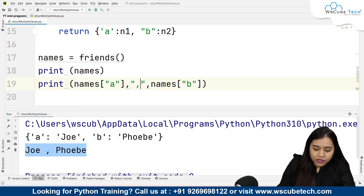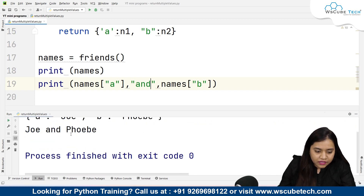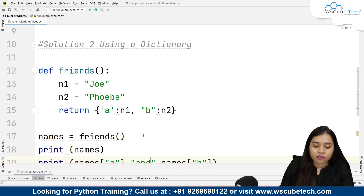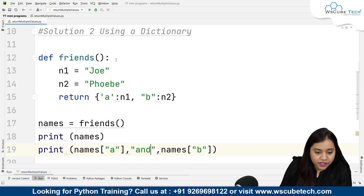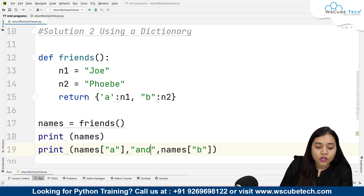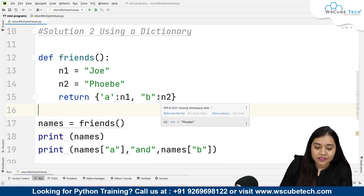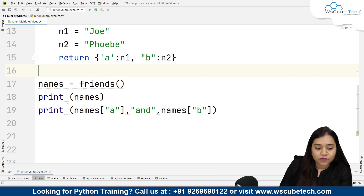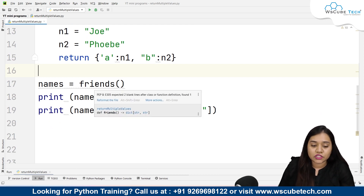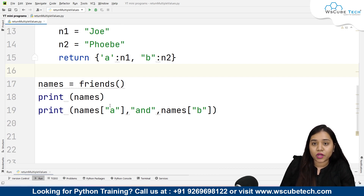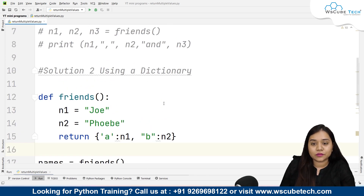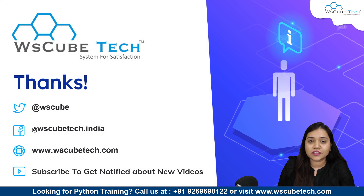So we can put a comma or write 'and' to get Joey and Phoebe. In this way we can obtain multiple values from a function. In the second method we created a function called 'friends', created two variables Joey and Phoebe, returned them in a dictionary with keys 'a' and 'b', assigned the result to 'names', and accessed both values using names['a'] and names['b']. I hope both methods are clear. The link to this code is in the description — for more such programs, stay connected. Thank you.